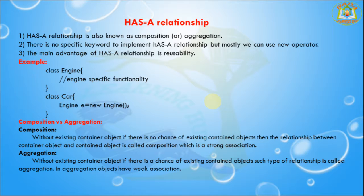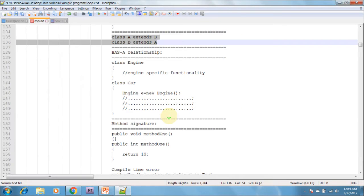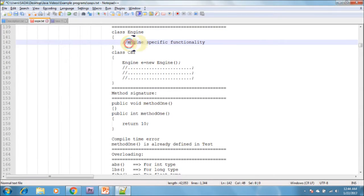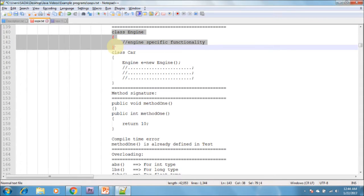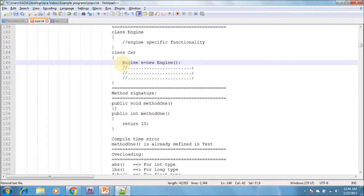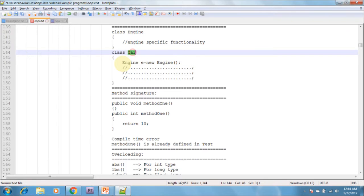The main advantage of has-a relationship is reusability. For example, I am creating a class called engine. The engine class contains engine-specific functionality. I am creating one more class called car. I am creating an object of engine inside the car class — so class car has an engine reference.